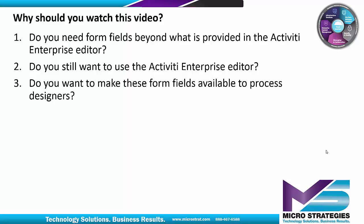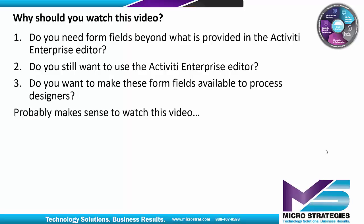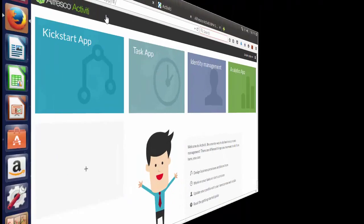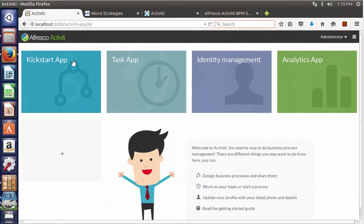Do you want to make these custom form fields available to process designers? If you answered yes to any of these questions, then it probably makes sense to watch this video. Now let's get started.